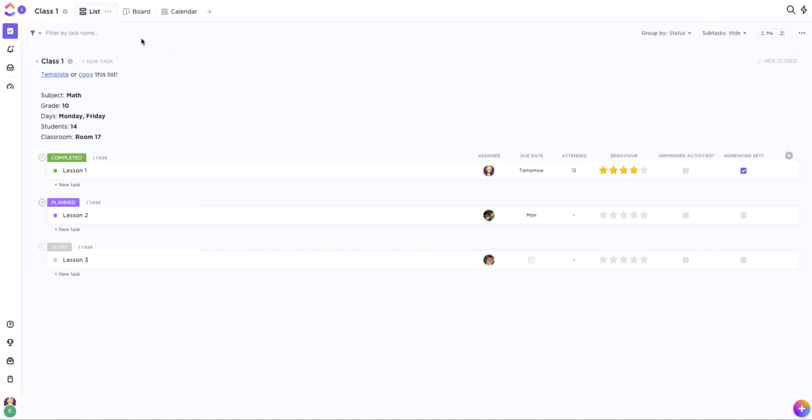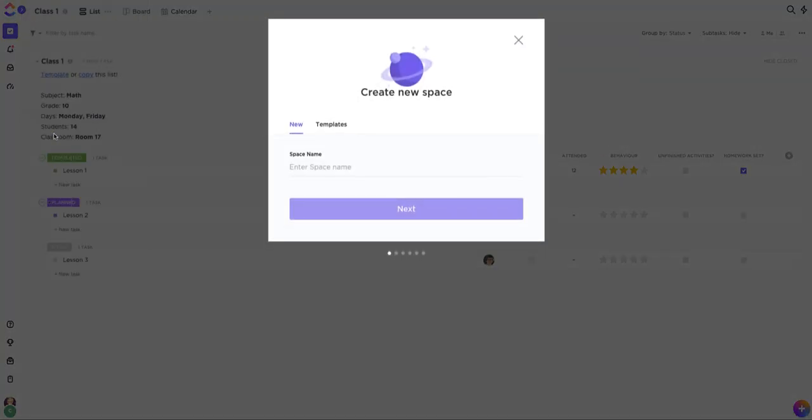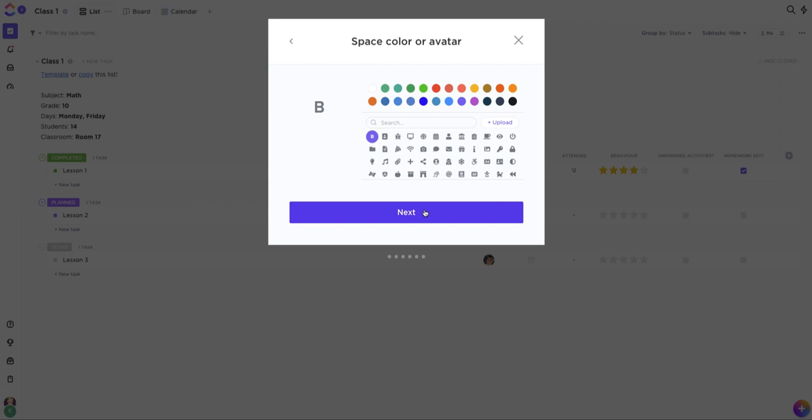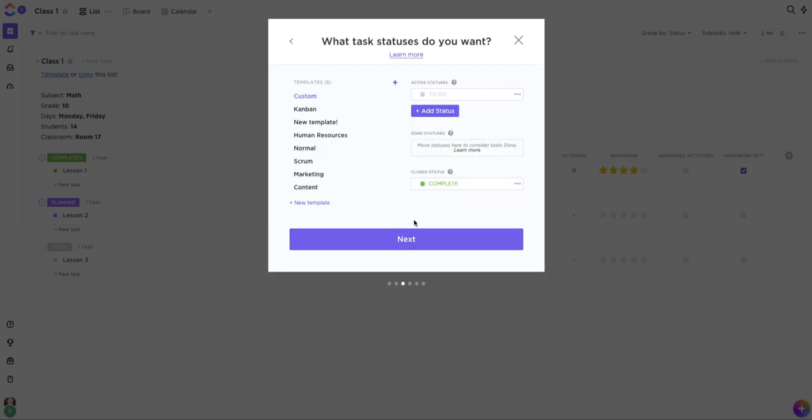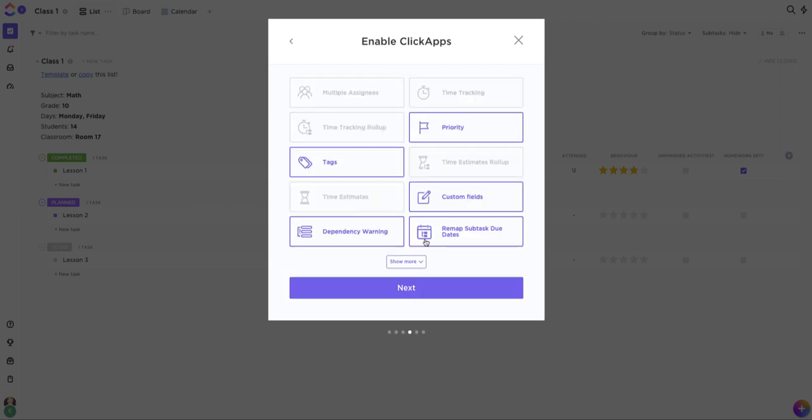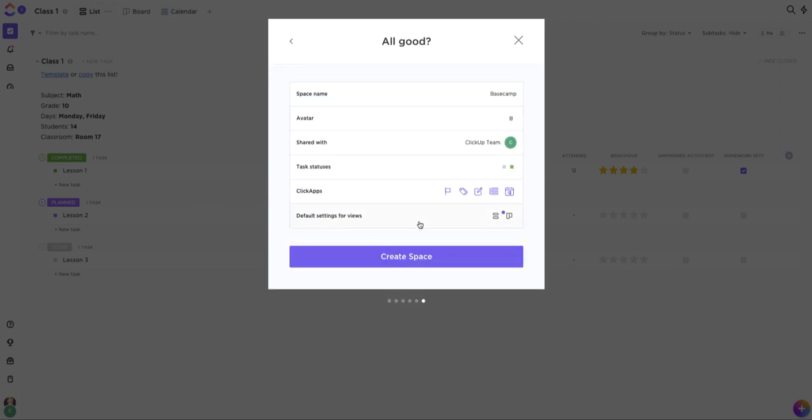Importing from Basecamp is easy and automatic. To get started, we recommend creating one ClickUp space that you'll house all of your Basecamp data in. This will make it easy to come back after the import and find everything that you need in one place. You can come back to this space later to add any desired customization. This is just to get the process started.